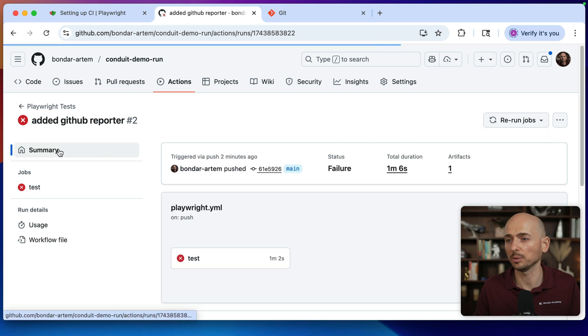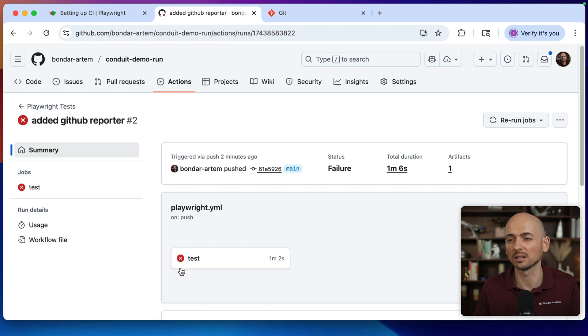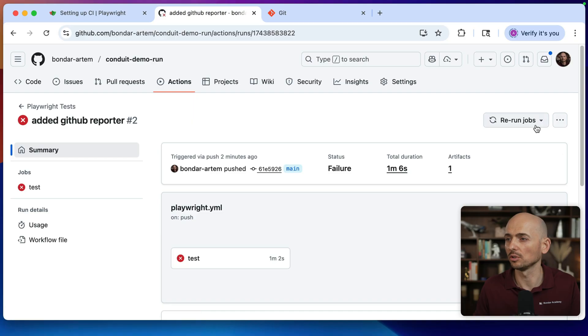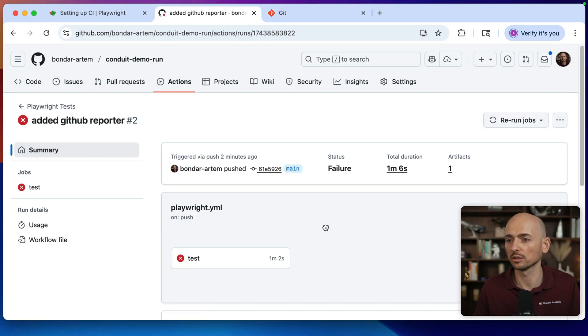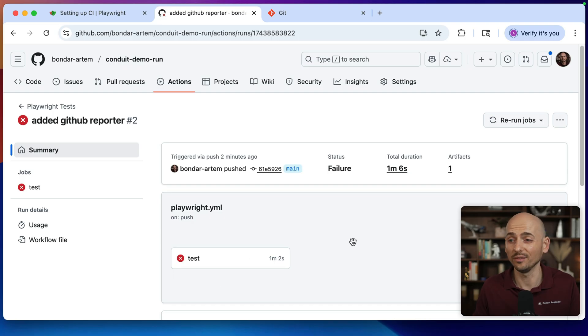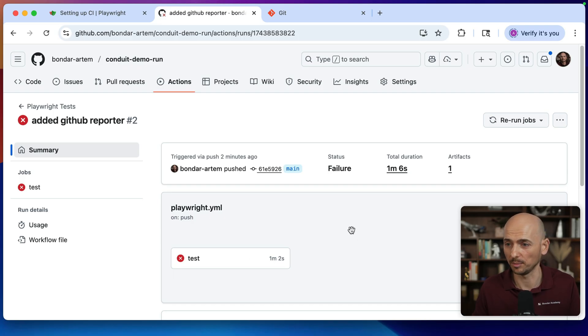Currently, our pipeline or our job, we have just a single job called test. So no matter what you select over here, rerun all jobs or rerun failed jobs, it will trigger this job to run again if you want to rerun your tests on the GitHub Actions.